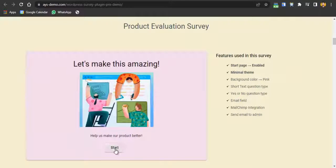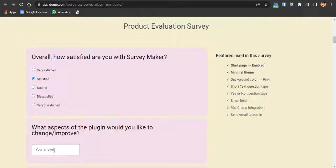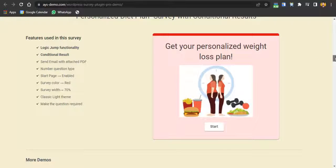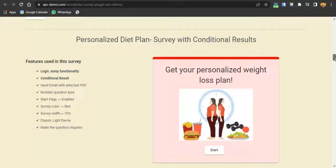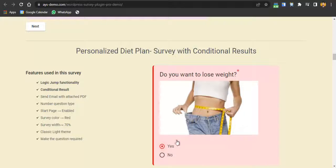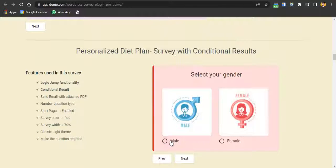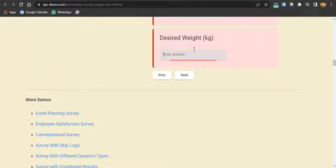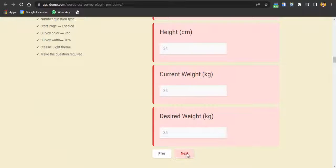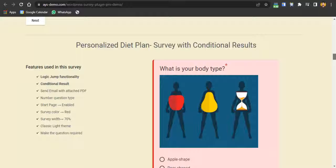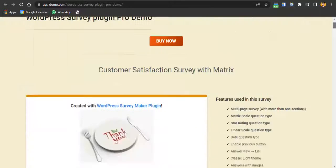There's also a demo with puzzle-type questions on customer satisfaction, along with many other question formats. Another key feature is conditional results: a personalized weight loss plan demo. The user enters their email, answers whether they want to lose weight, selects male or female, then inputs their age, height, current weight, and desired weight. After the calculation, the survey maker provides customized results and a plan specifically for that user. These are the features that make this plugin stand out.